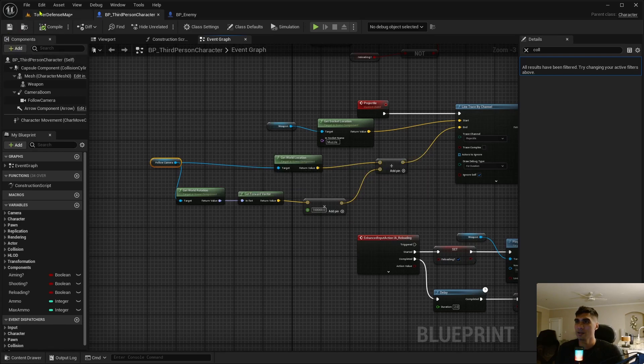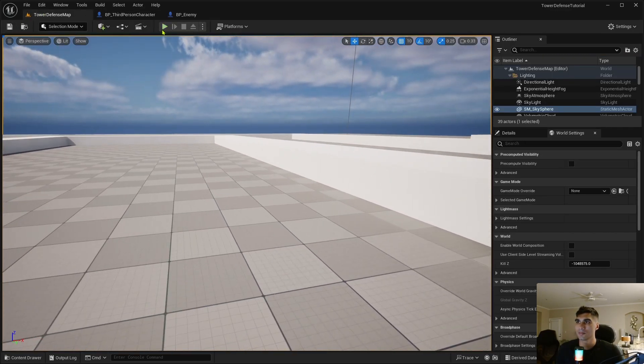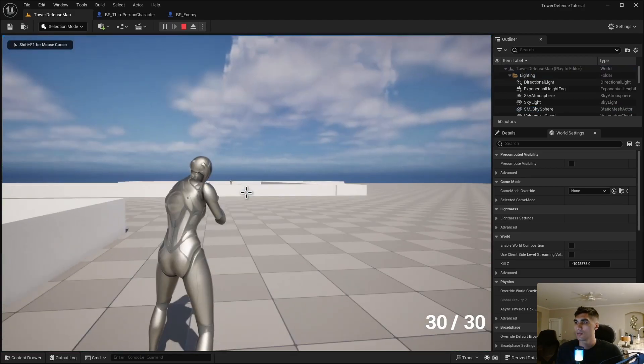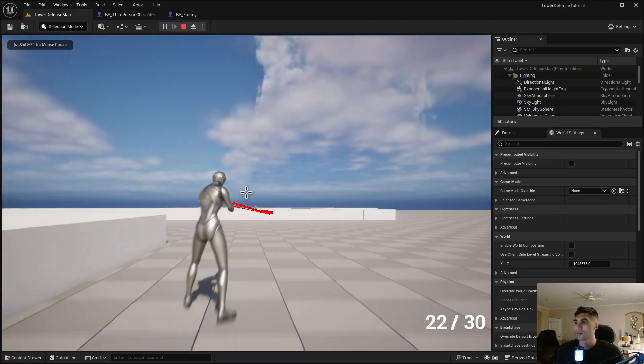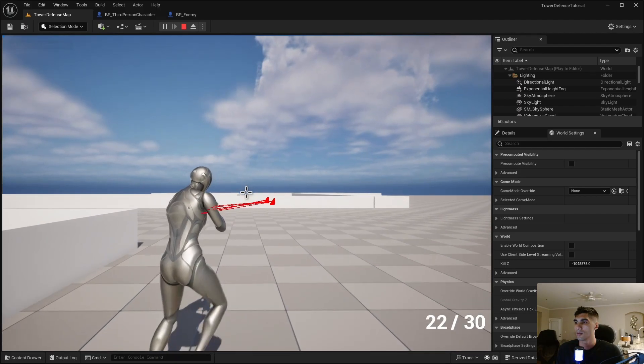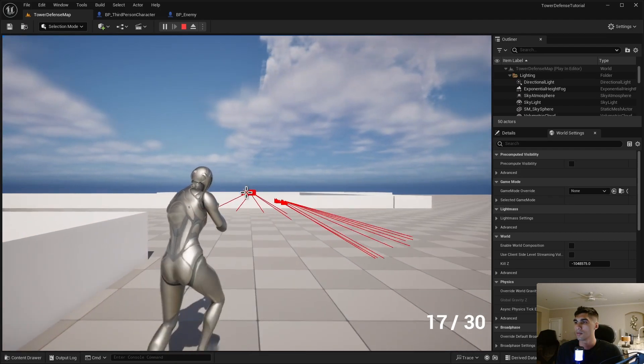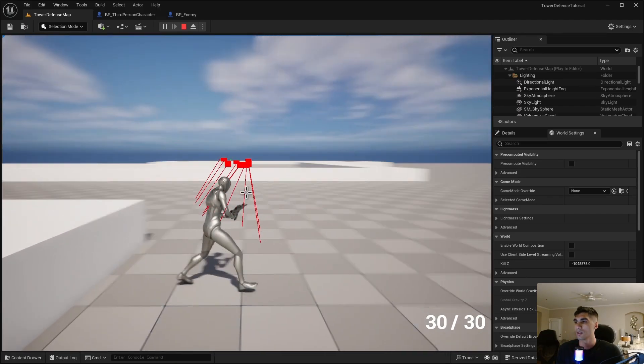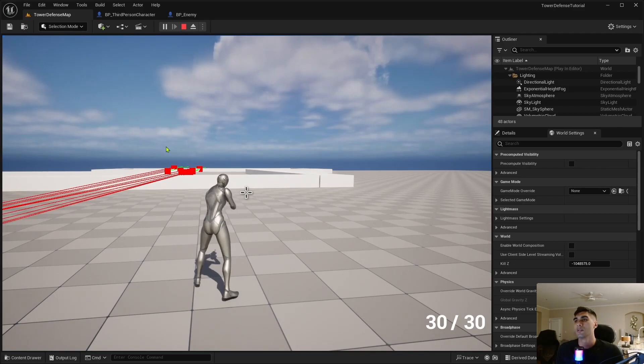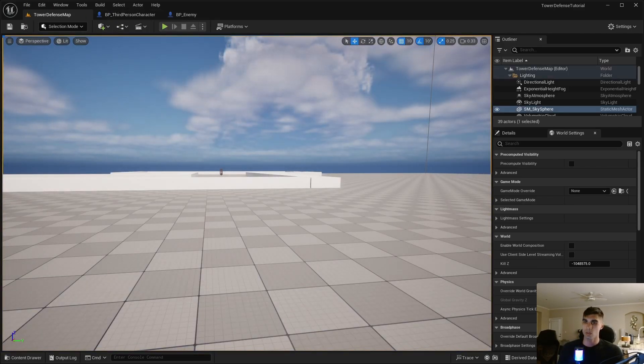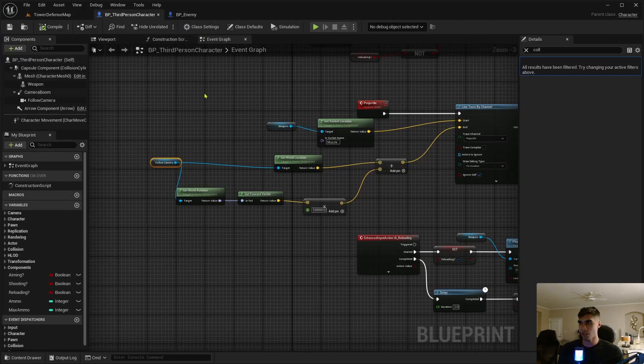Yeah, let me triangulate this better. Get world location and then I'll just add that on there. Whatever. Cool. Follow, save, save.